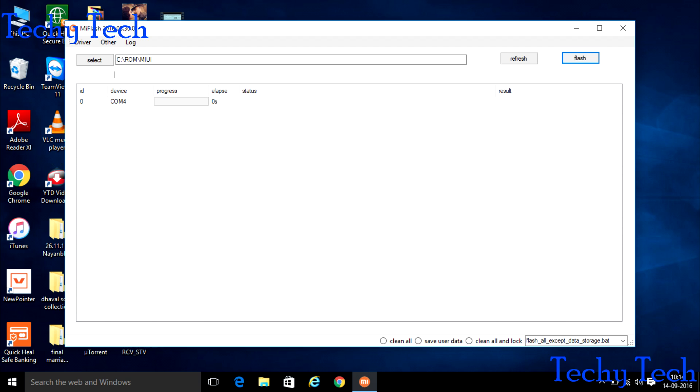In that you can see on the left side select button. Press on that button and select the ROM where you have extracted the ROM. After selecting the ROM, see on the right side you can see the refresh button. Press on that button.